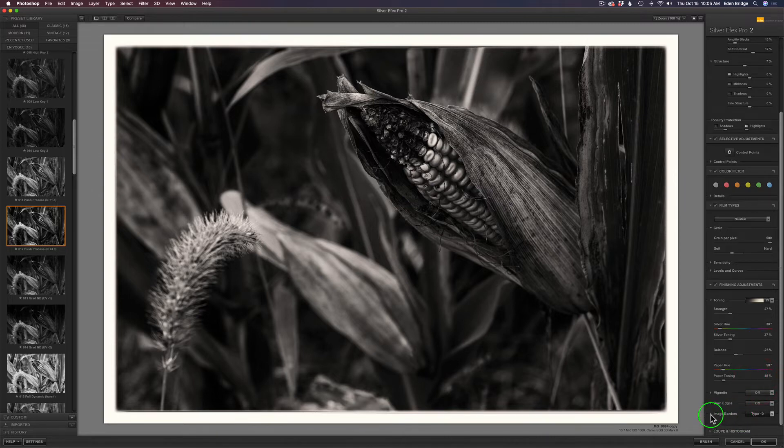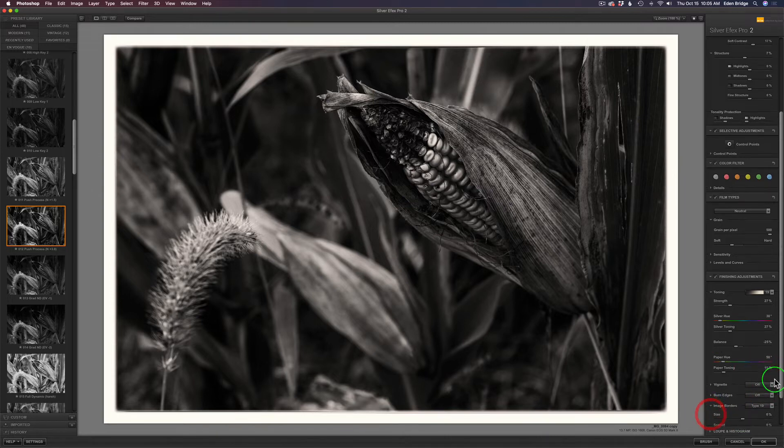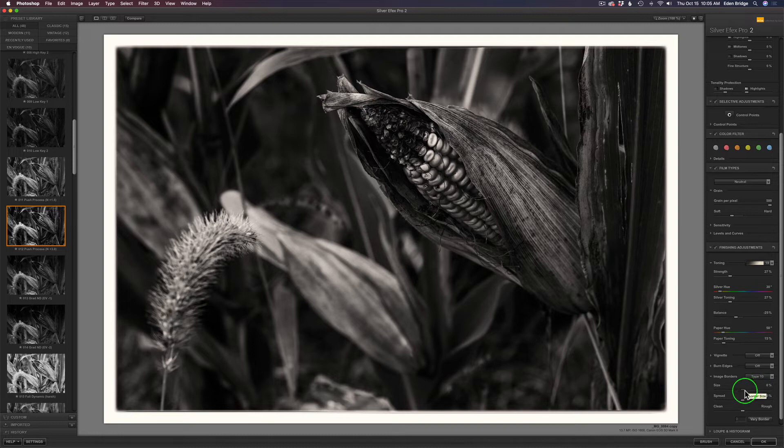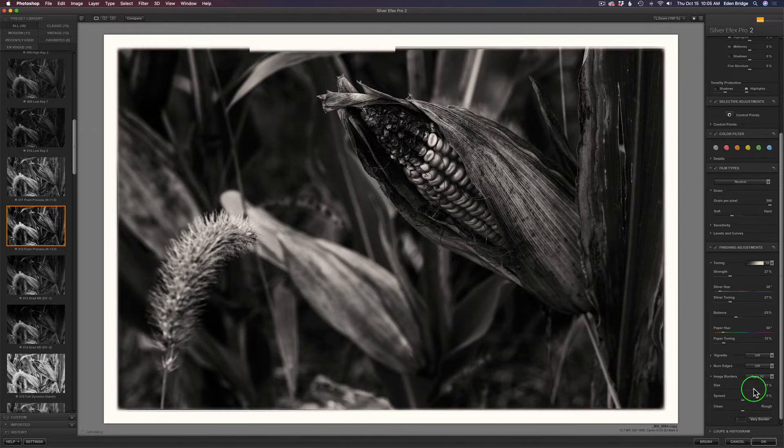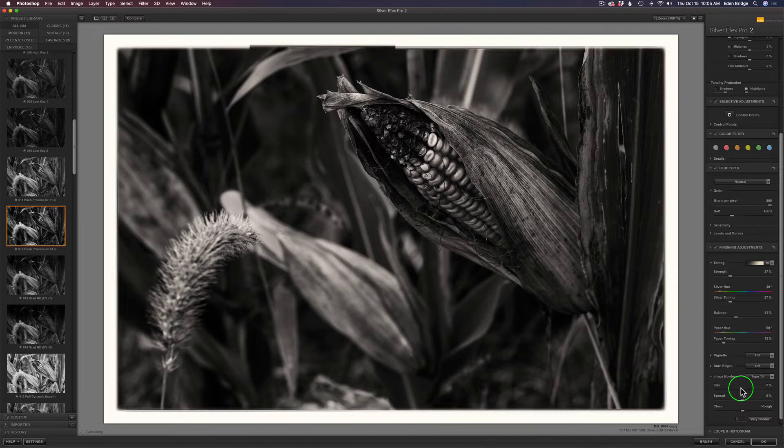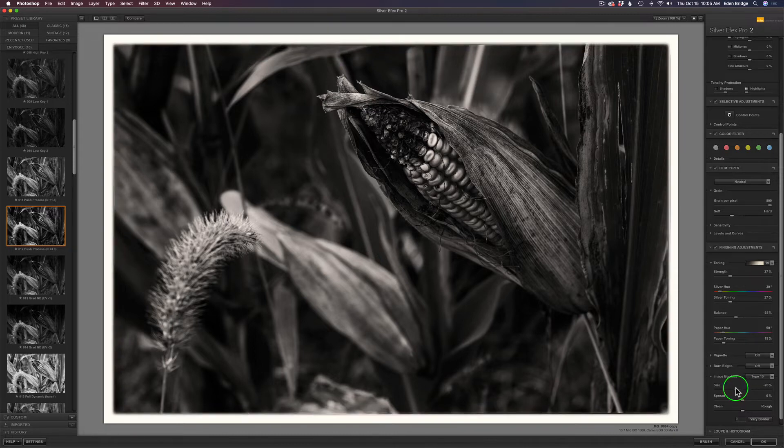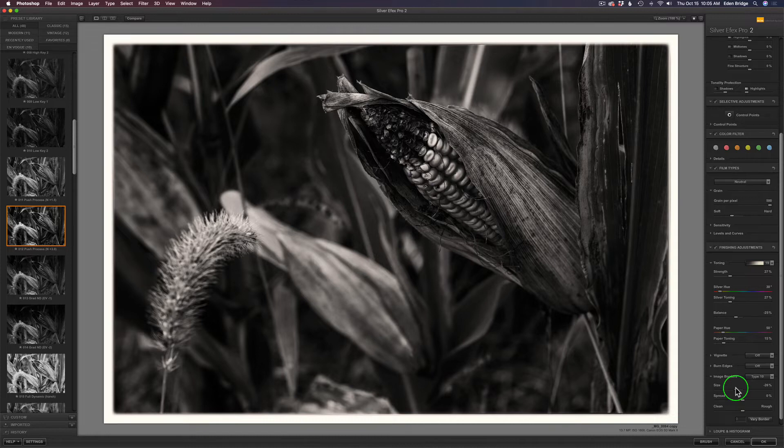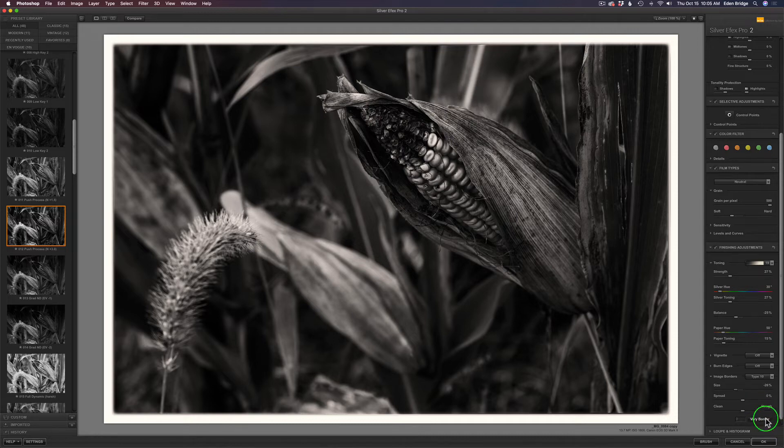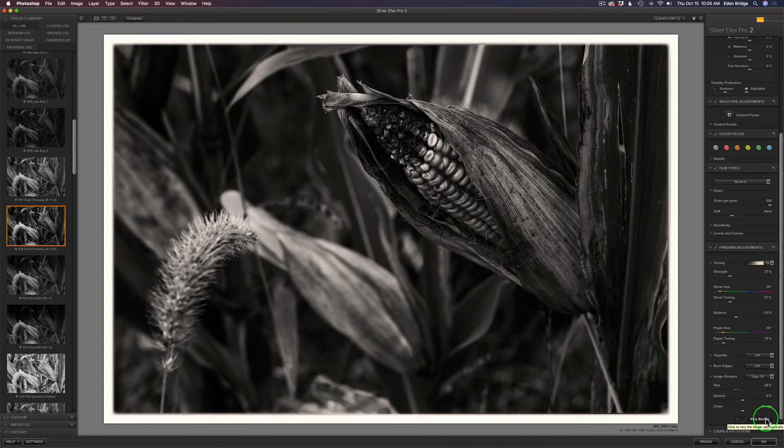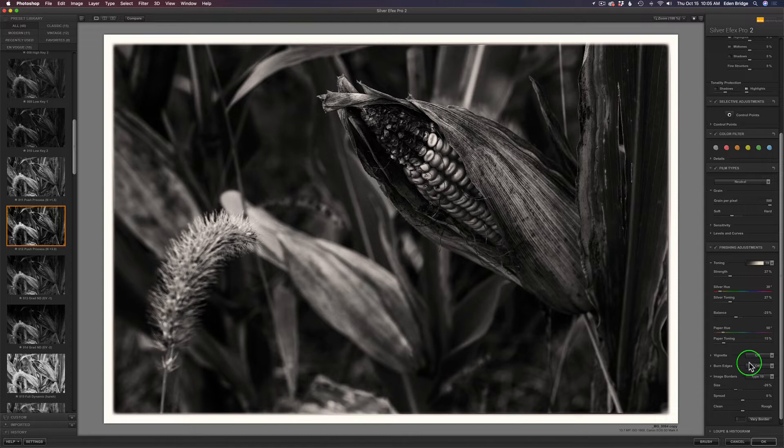You can adjust the size of the border, how big you want it to be. This particular piece of software is wonderful. You can adjust the spread, make the edges more rough or cleaner, vary the border. Each time you click the vary button, it'll vary the border just a little bit. A lot of you already own this Nick Collection from when Google gave it out free. Pull it back out, it's amazing for black and white conversions.